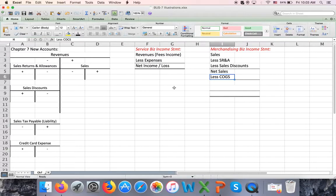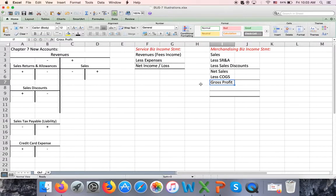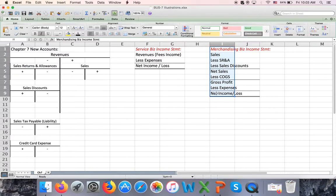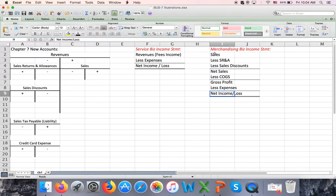Then we're going to subtract a new account we will study in chapter 8 called COGS — cost of goods sold, or cost of merchandise sold. The difference will be equal to gross profit — not net profit, but gross profit. Then we subtract the same expenses as before, and we will have net income or net loss. The income statement is longer, but the idea is the same.